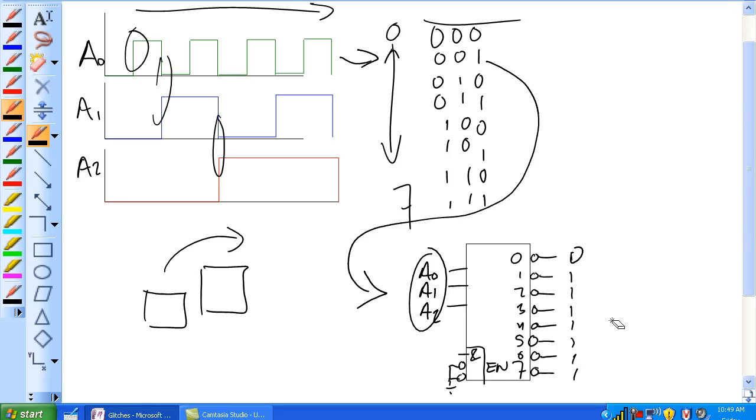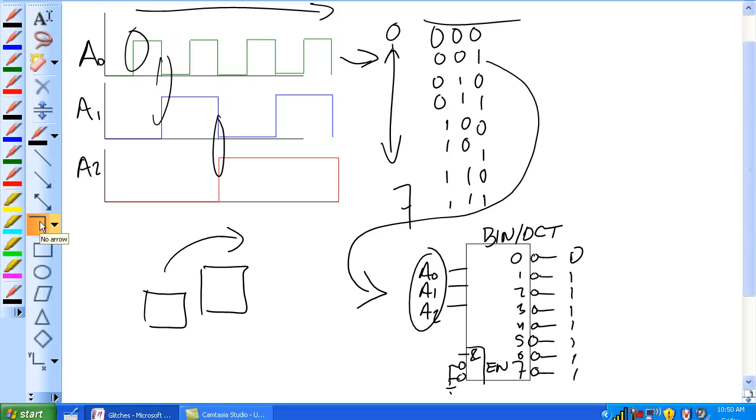And it does this nice orderly progression through from zero to seven and then back to zero, because that's what if you kept this waveform going in this fashion. But there's this thing called a glitch that occurs specifically with this one here, it's a binary to octal.